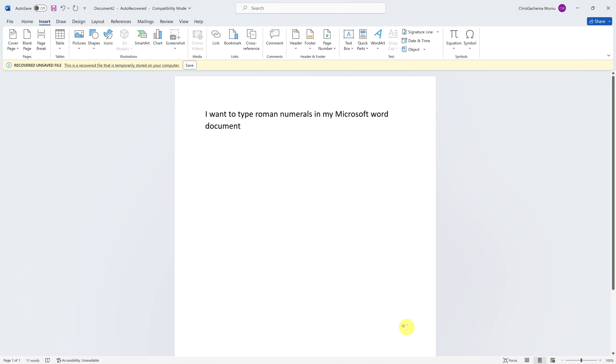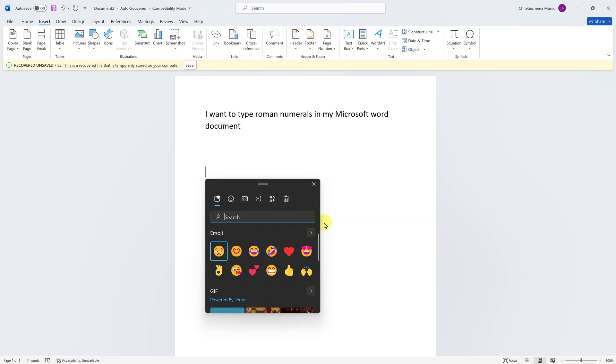Today I'll be showing you how to type roman numbers or roman numerals in your Microsoft Word document. The easiest way to do this is to hold down the Windows button and period on your keyboard.